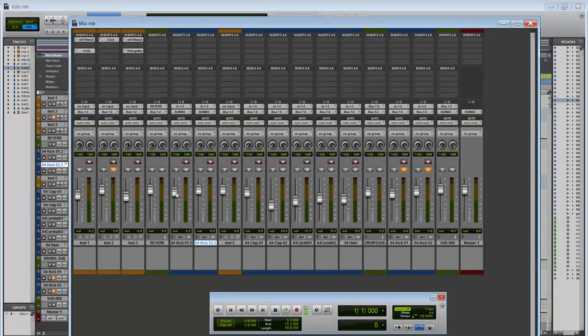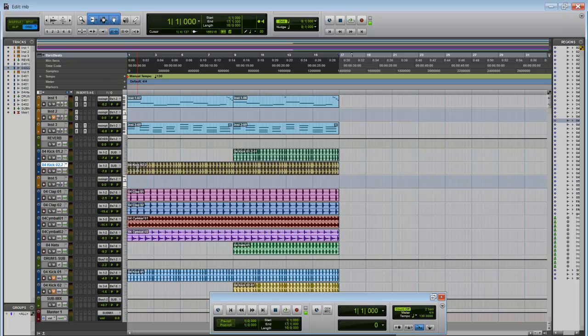Let me just bring them down a little bit. Okay, now we have our kicks right here. And I'm just going to play it for you guys and see what we got.